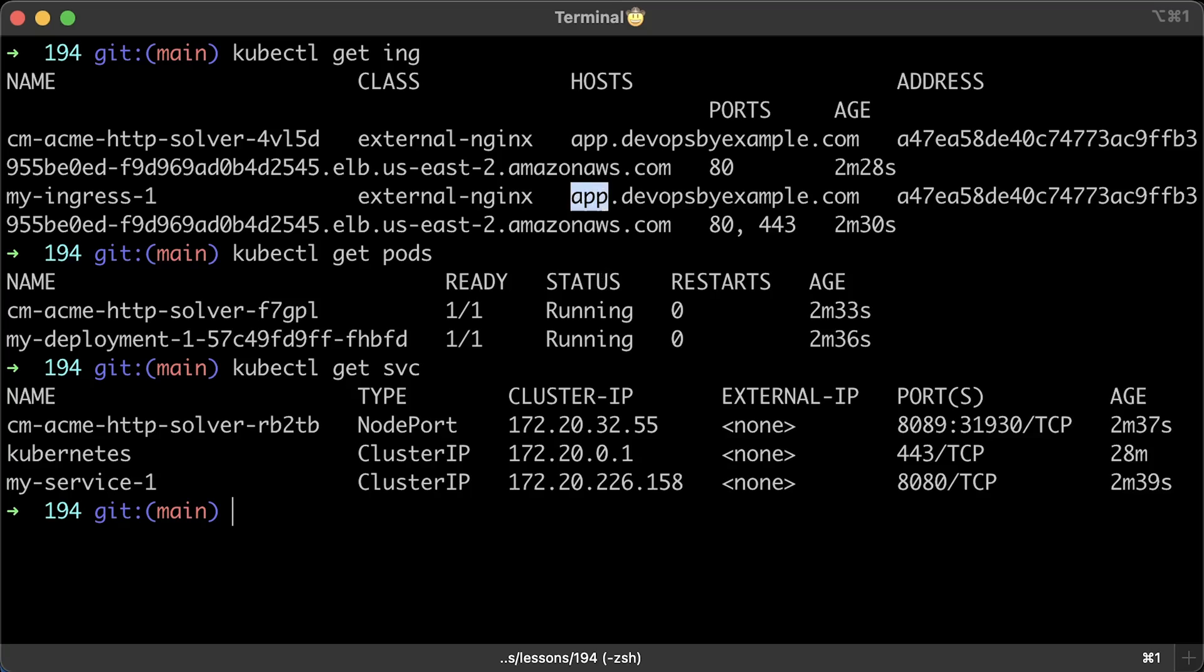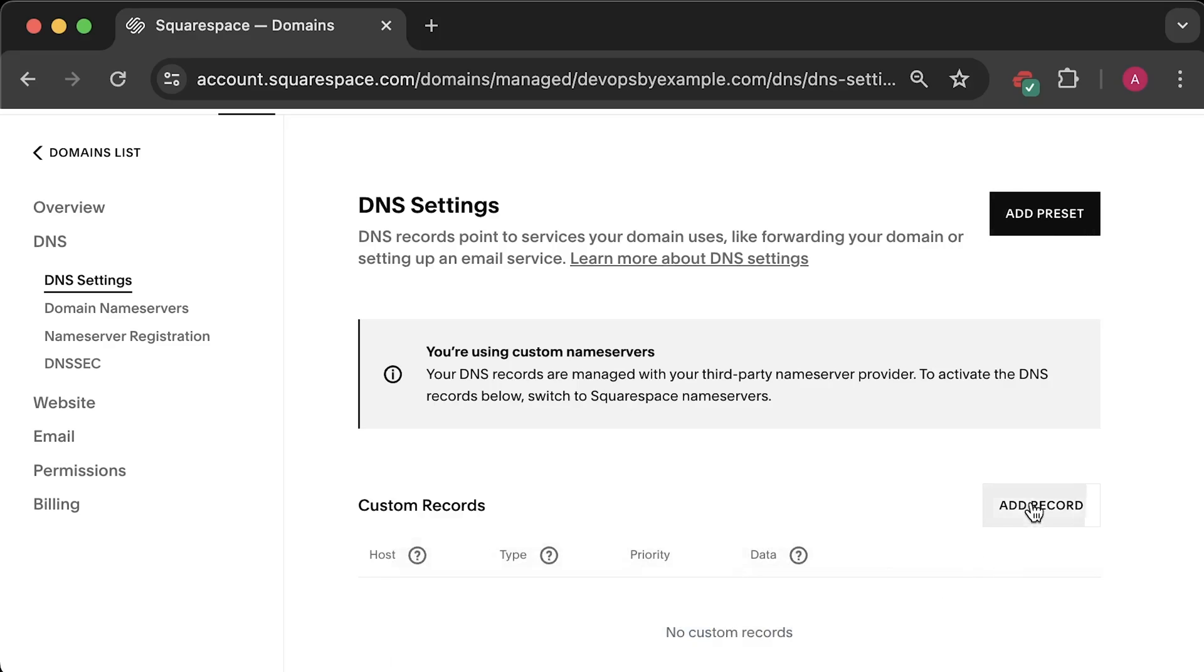When the challenge is resolved, all those additional objects, ingress, pod and service will be deleted and only recreated in about 60 days to renew your certificate.